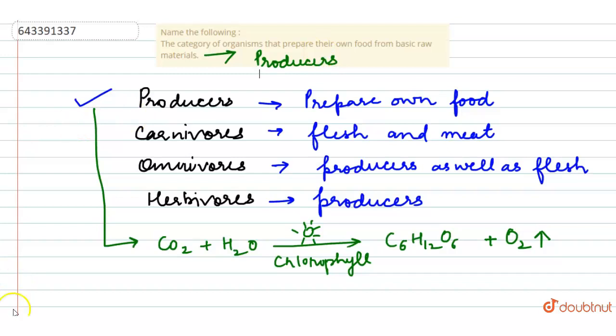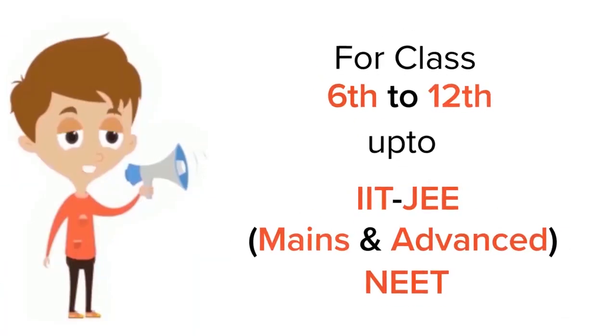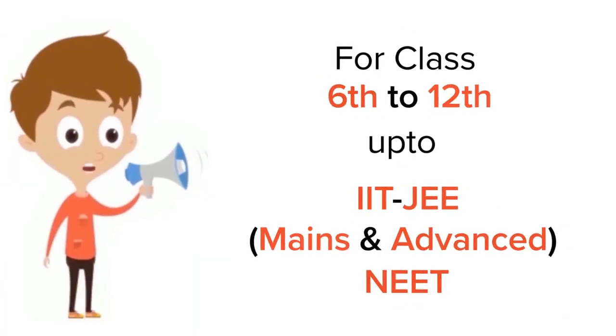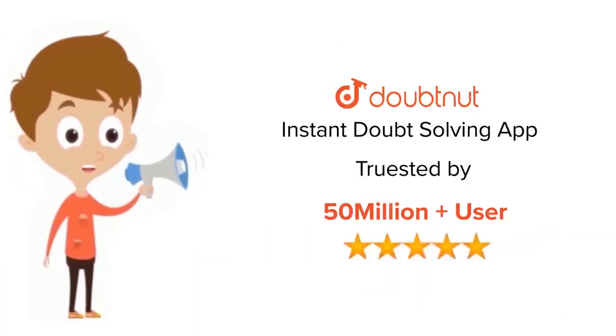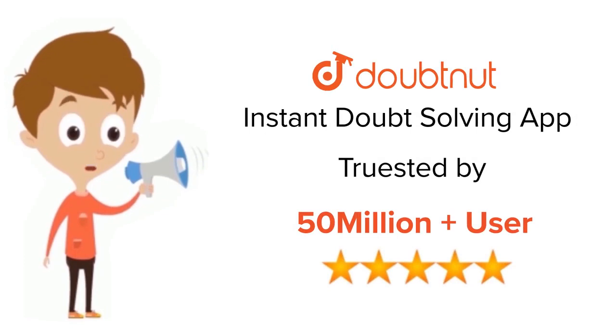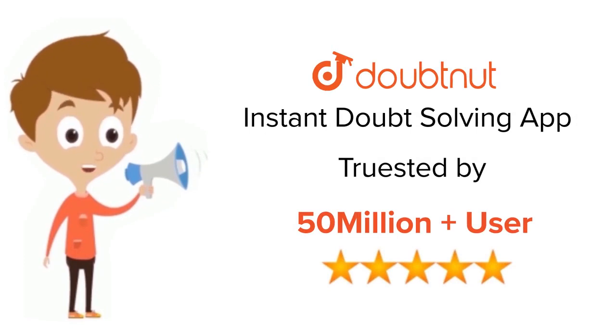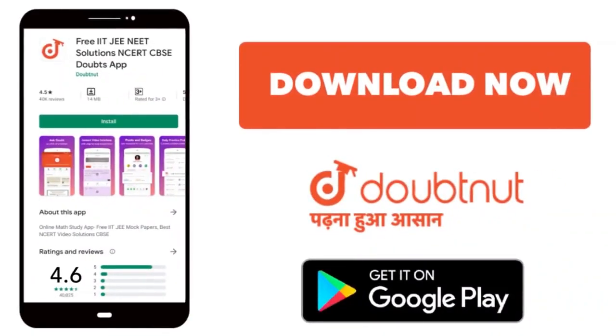Thank you so much. For class 6 to 12, IIT and NEET level, trusted by more than five crore students. Download Doubtnet app today.